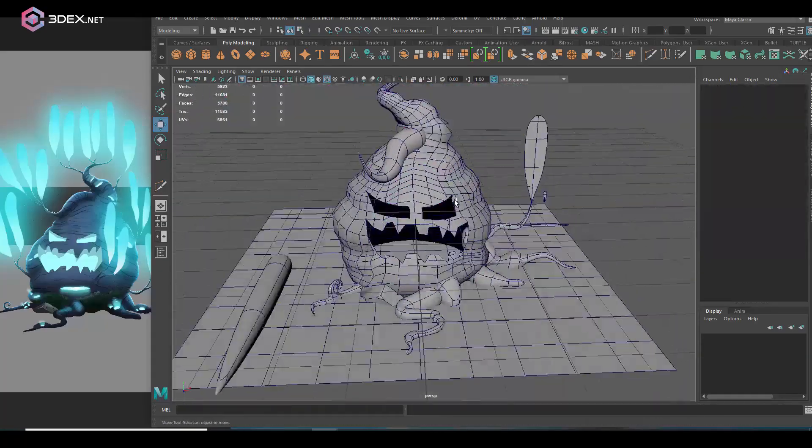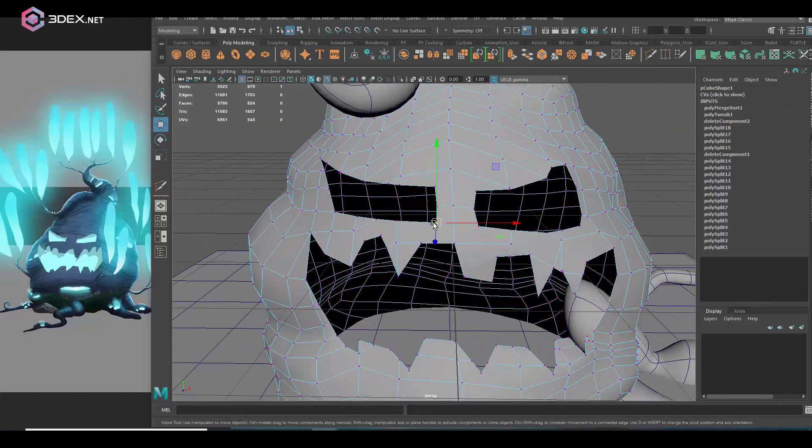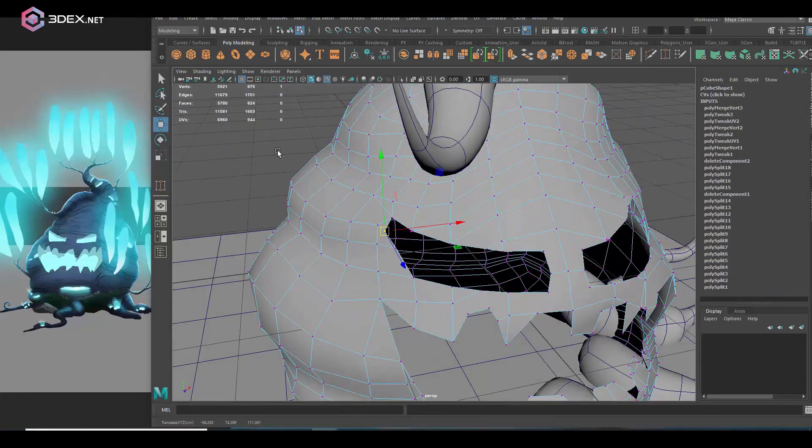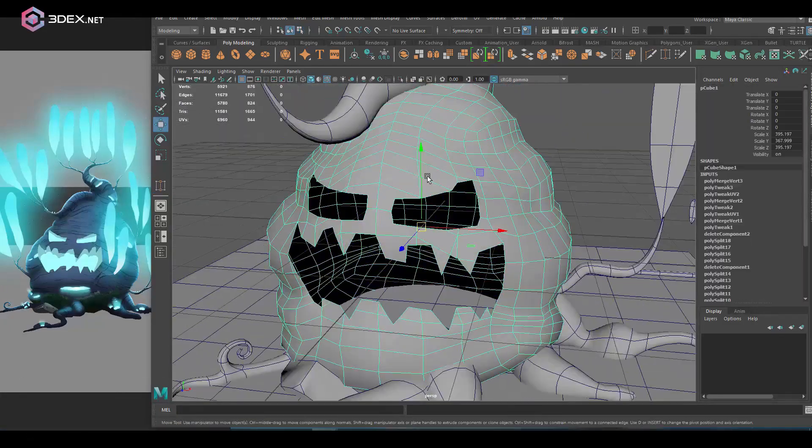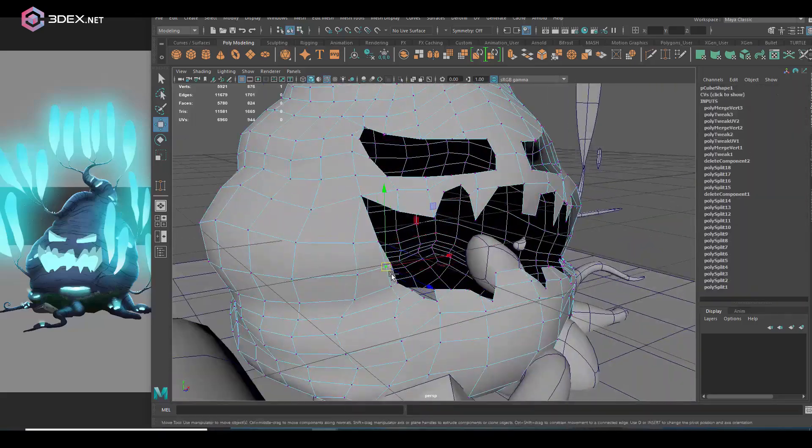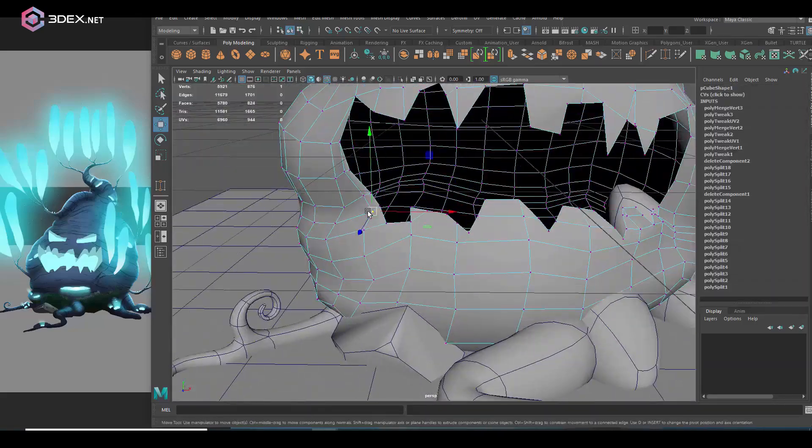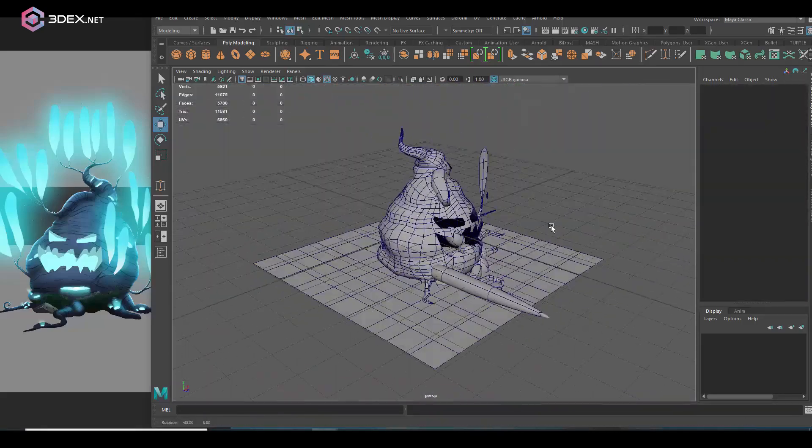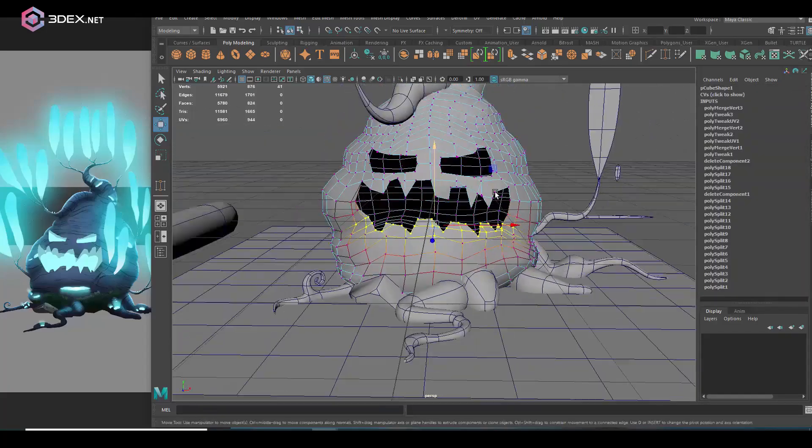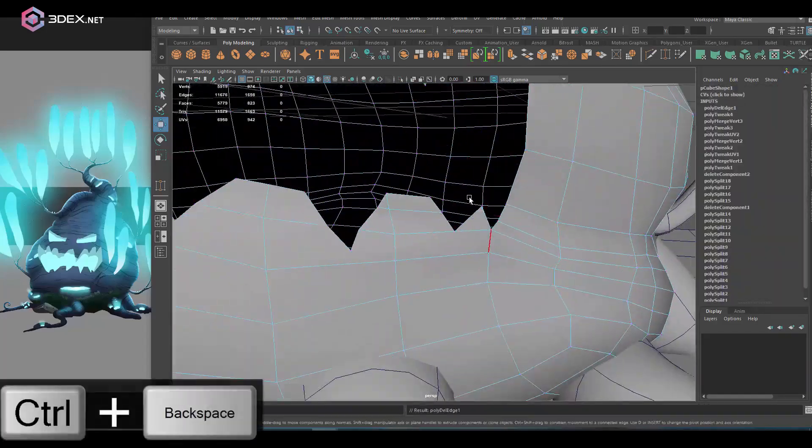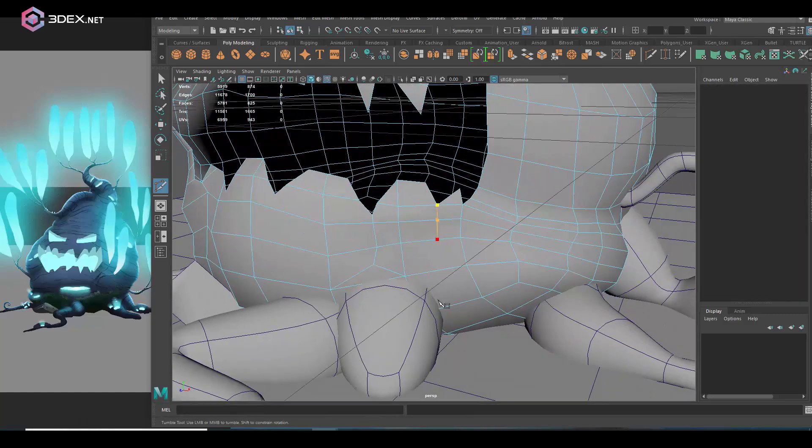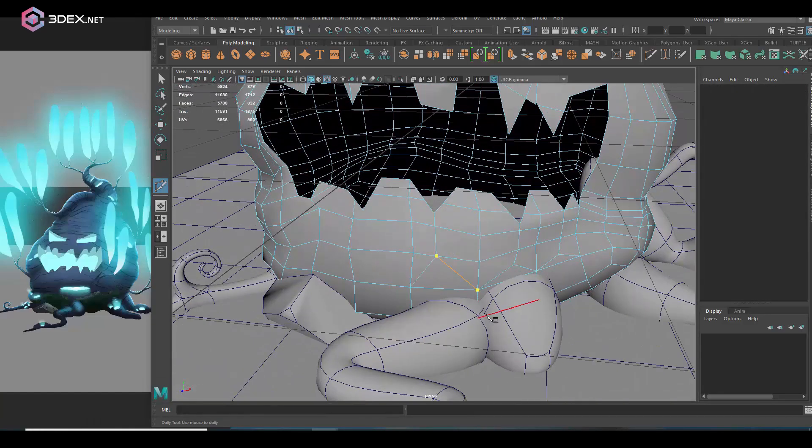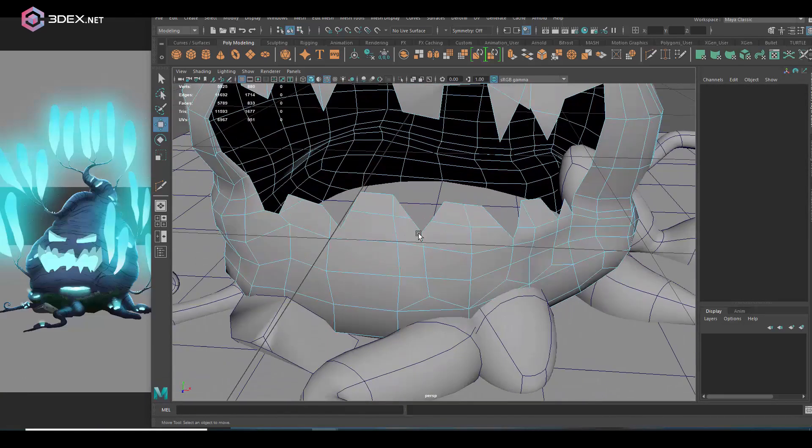And also the roots that are in the front, notice that I only created a set of roots that you can see in the front and I'm going to reuse those for the back as well. For the most part because you're not going to see all the roots at once anyway. So you can get away with just reusing them across the model.